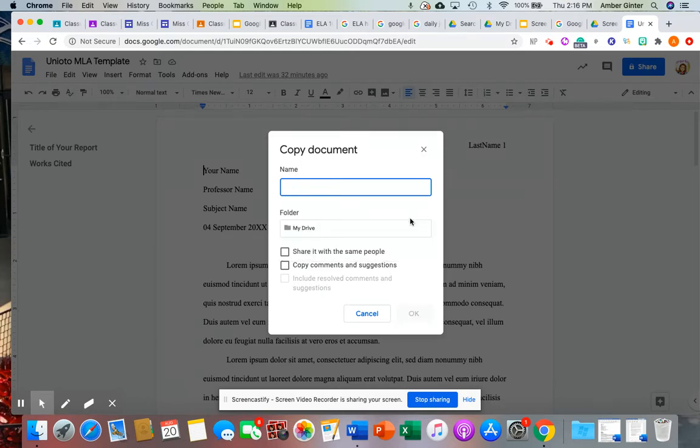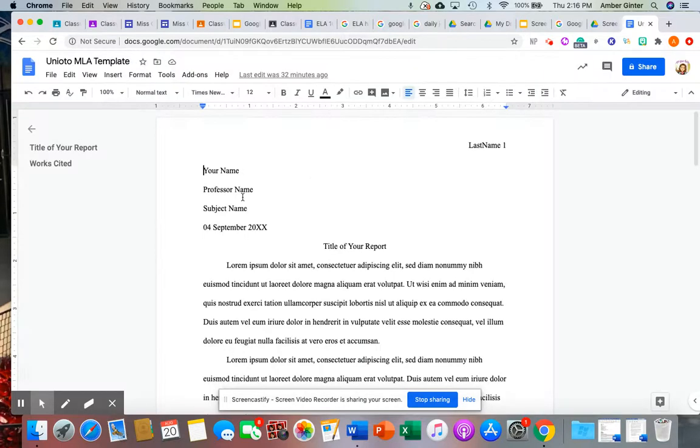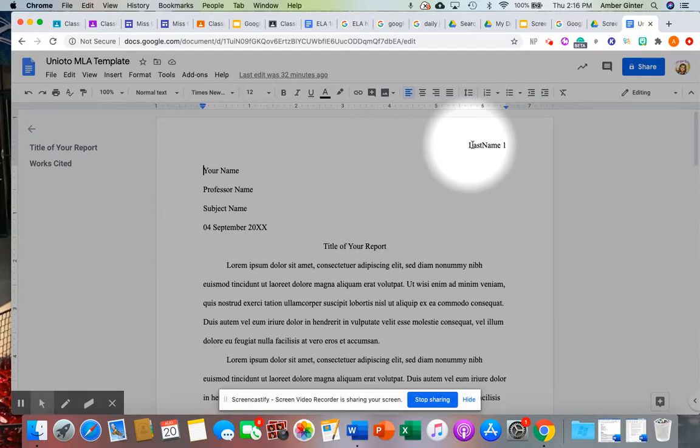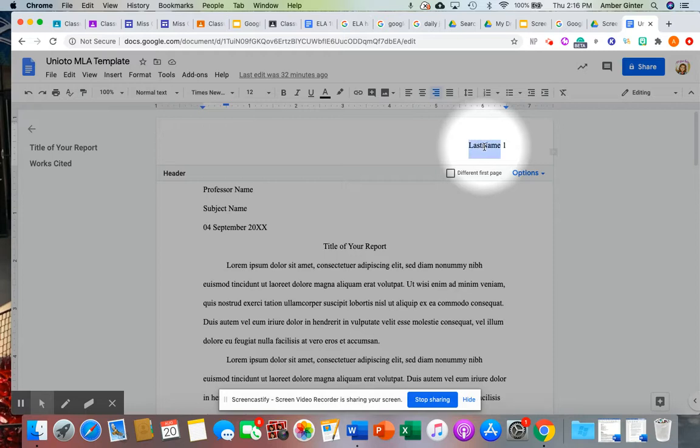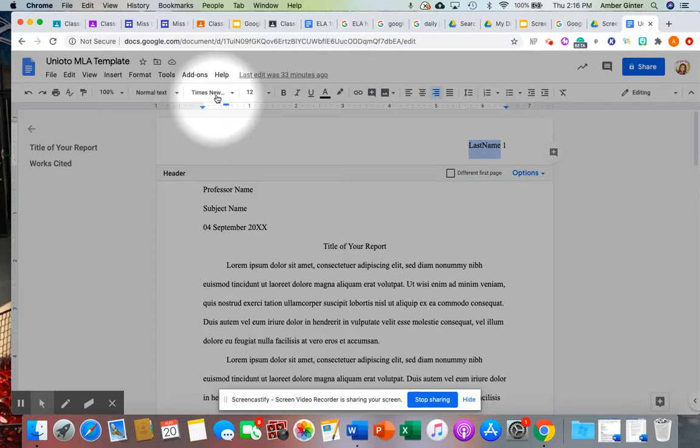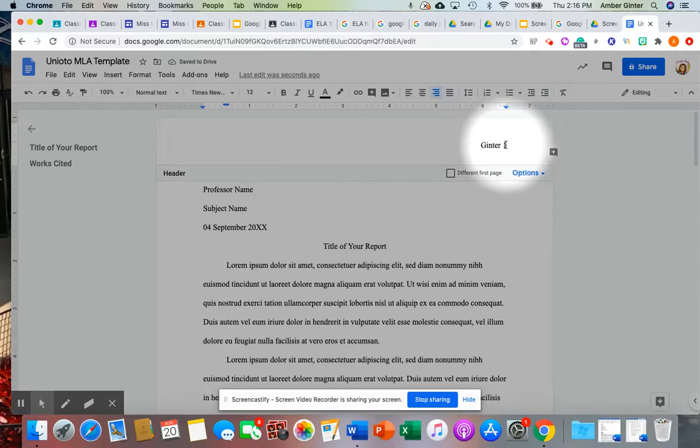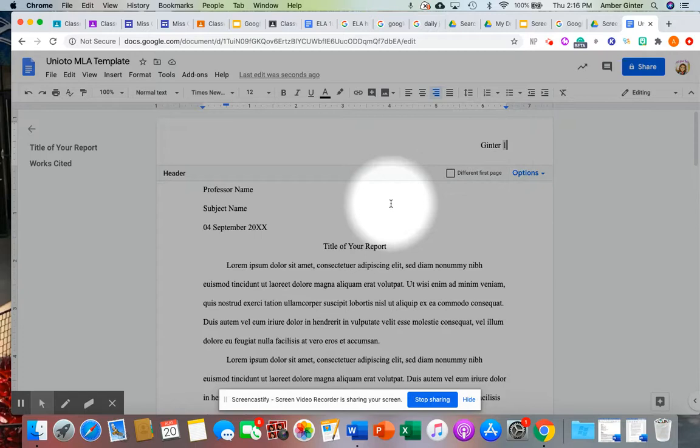So your last name. OK, pretty self-explanatory, but you're going to double-click into the header. Do not change any of the font or anything. It should be in 12-point Times New Roman. So I would put Ginter. I also don't do anything with this one. That one needs to be there, that's the page number. To get out of that, just double-tap.